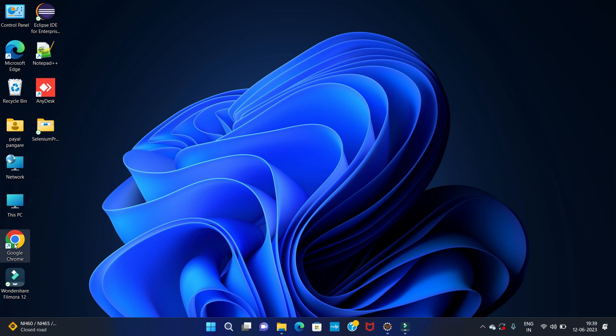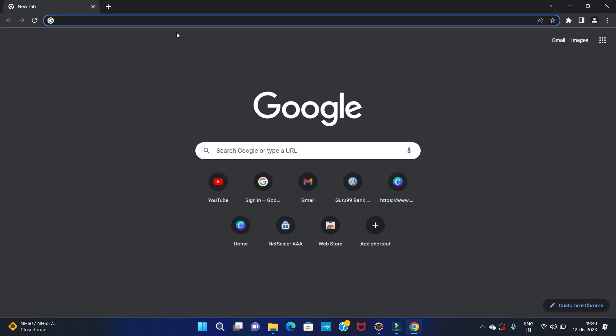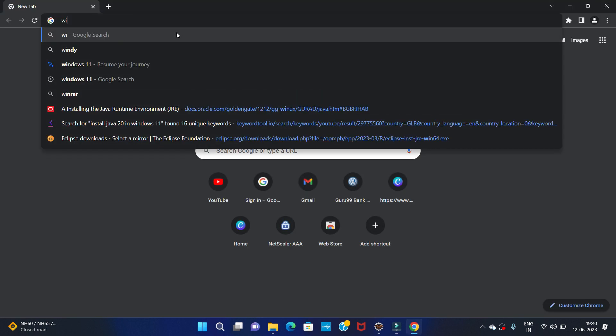So first of all, open your favorite browser. I am using the Chrome browser. Then search for WinRAR.